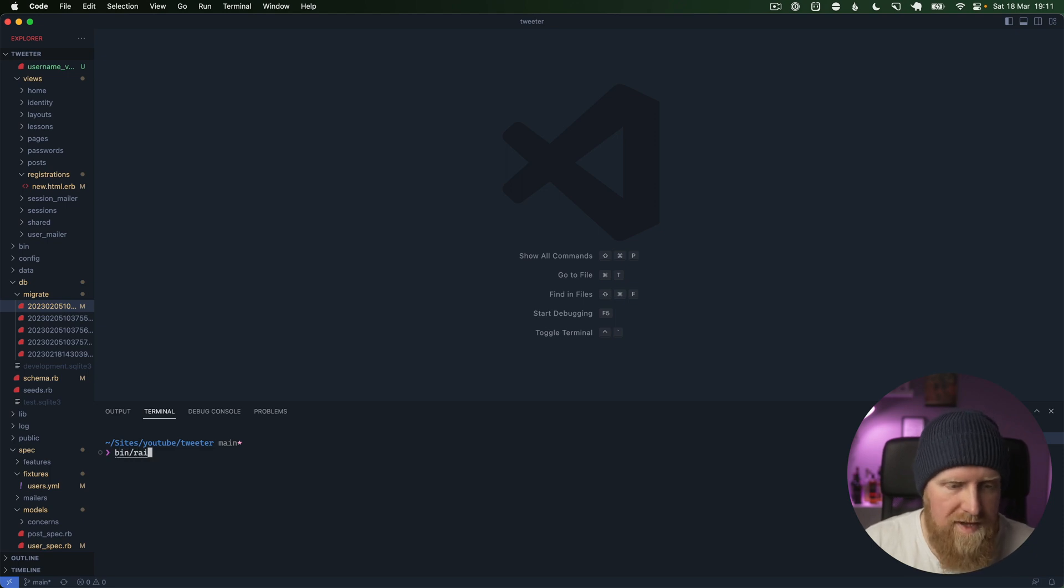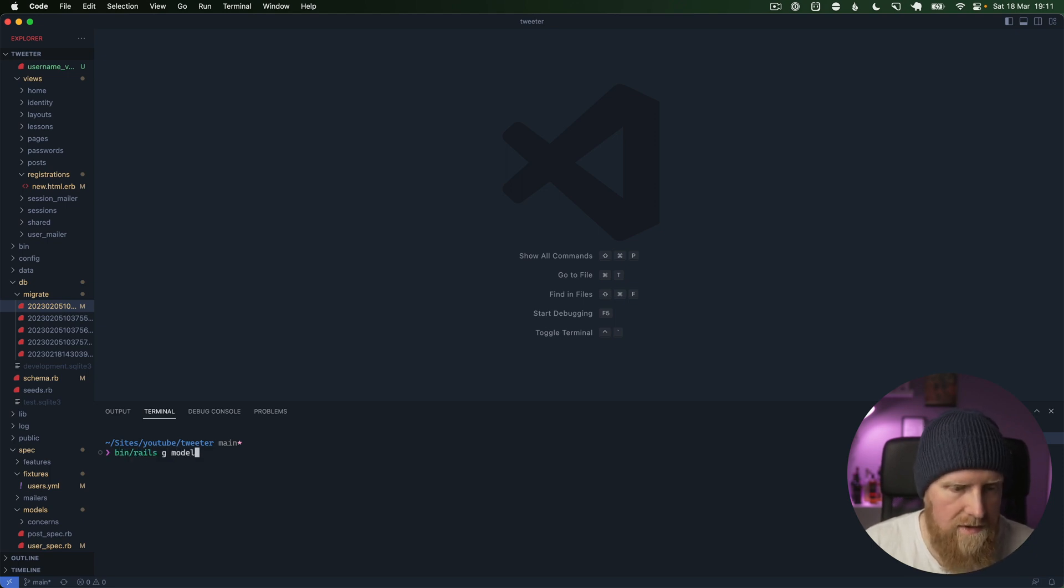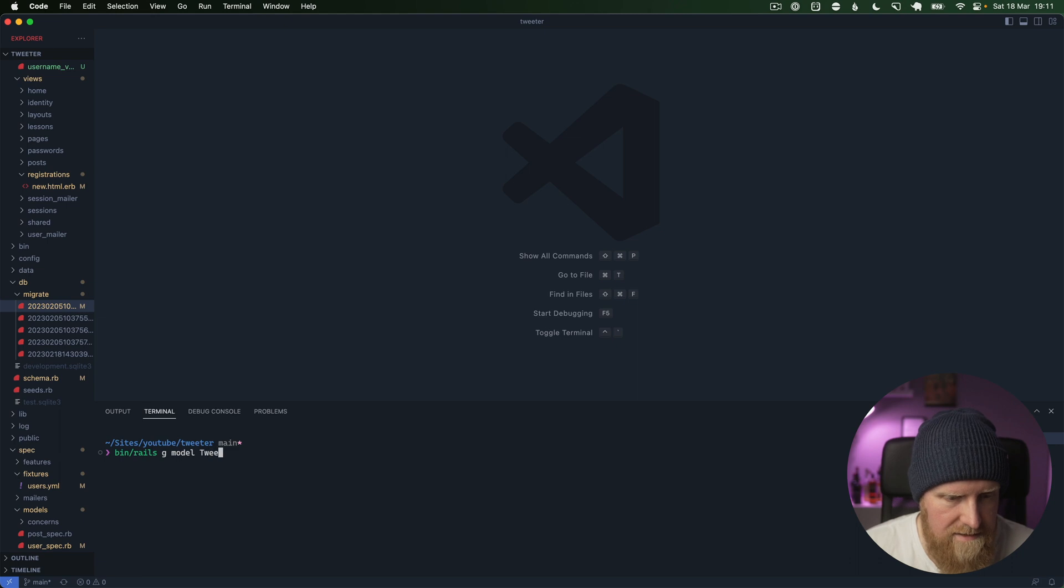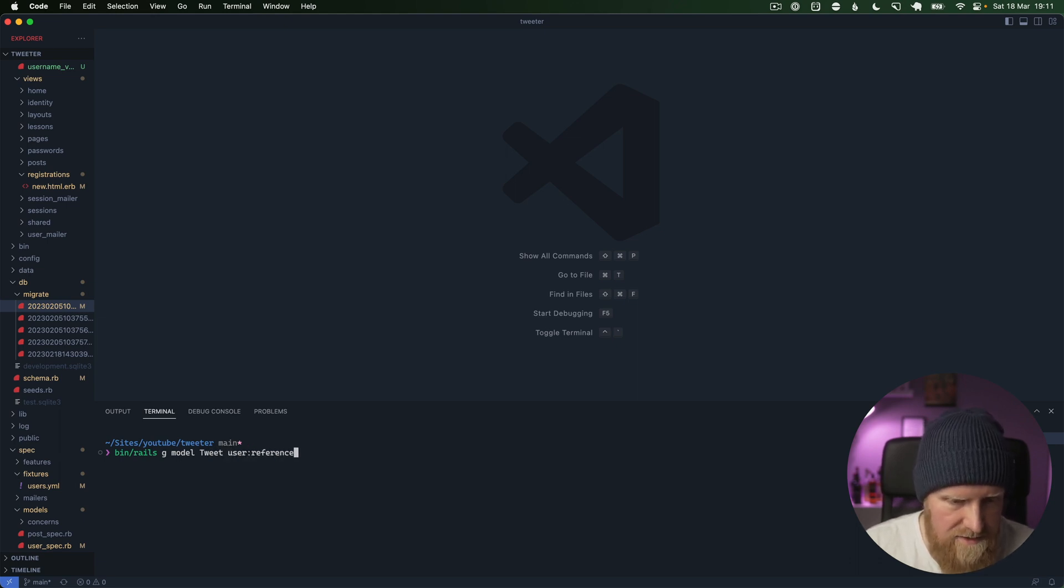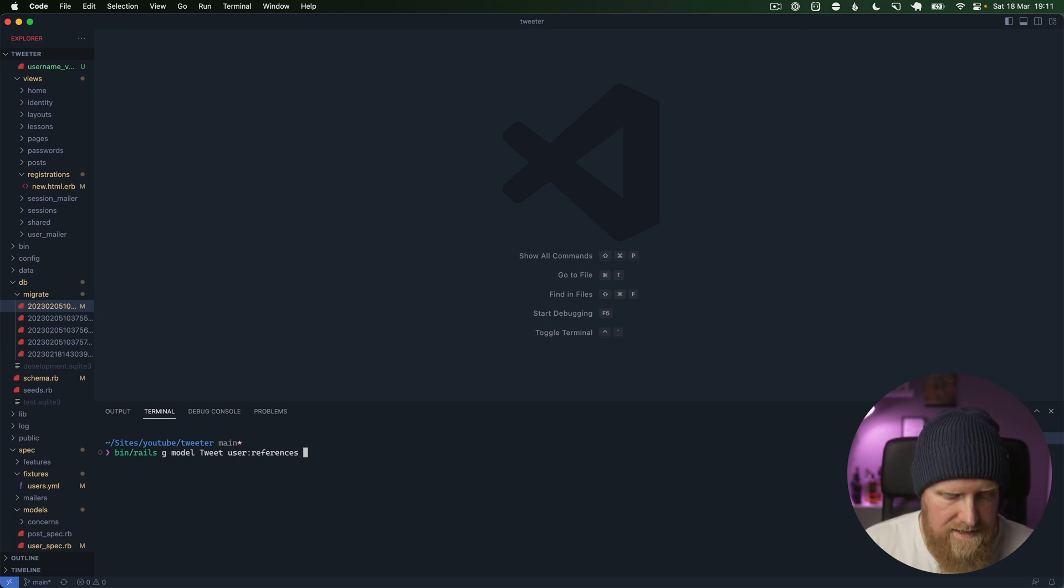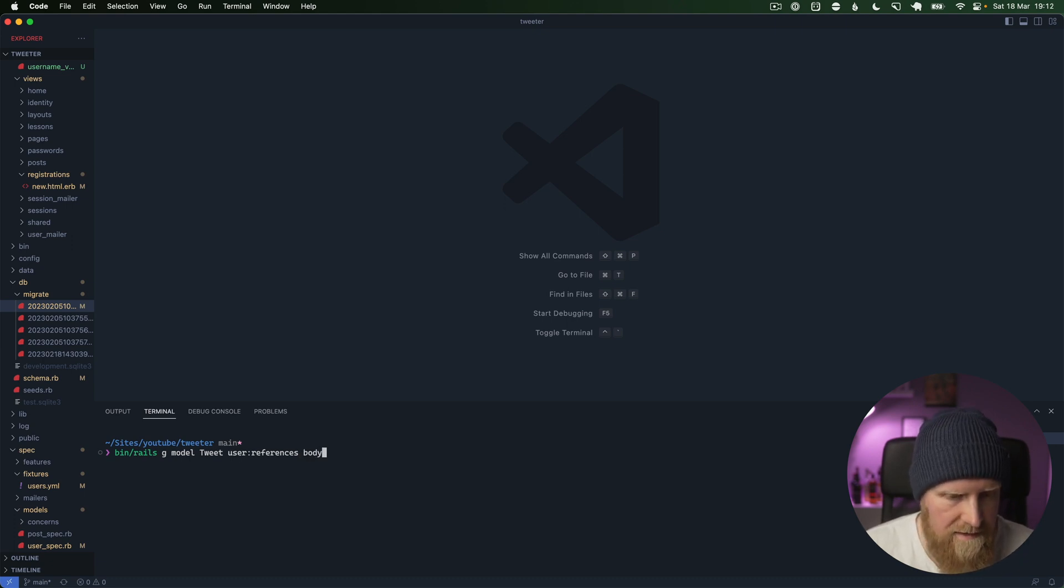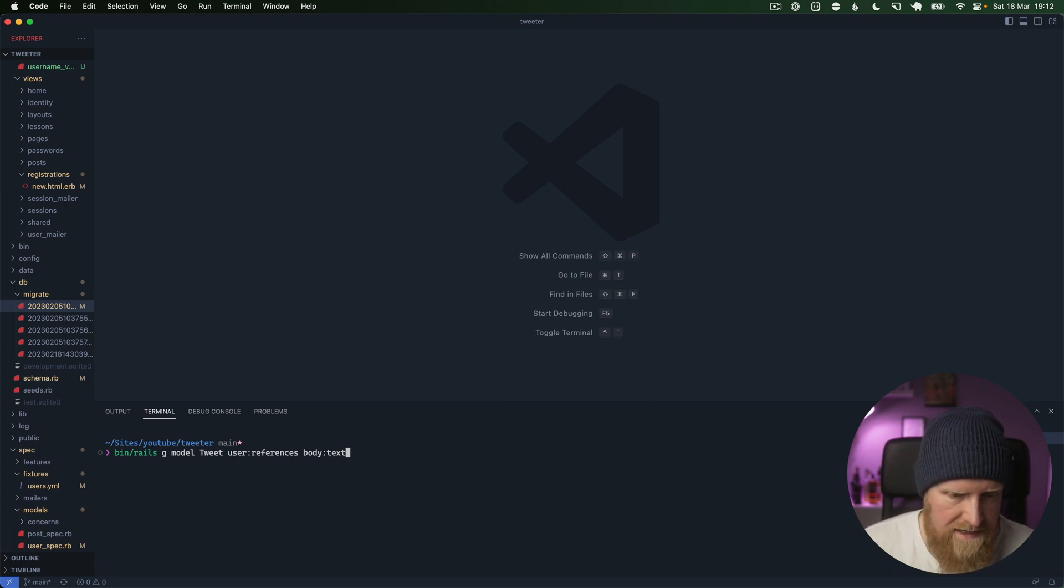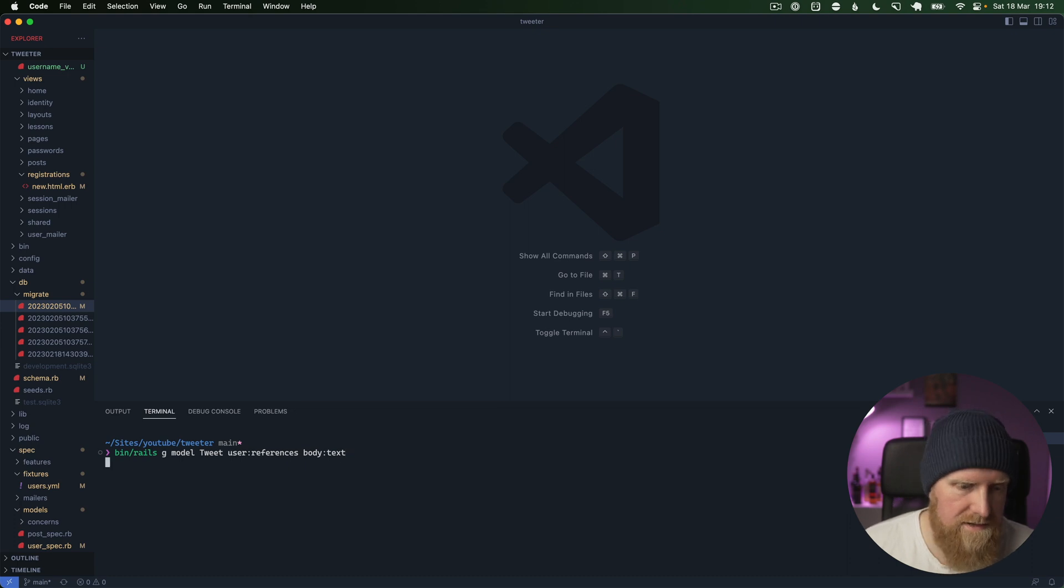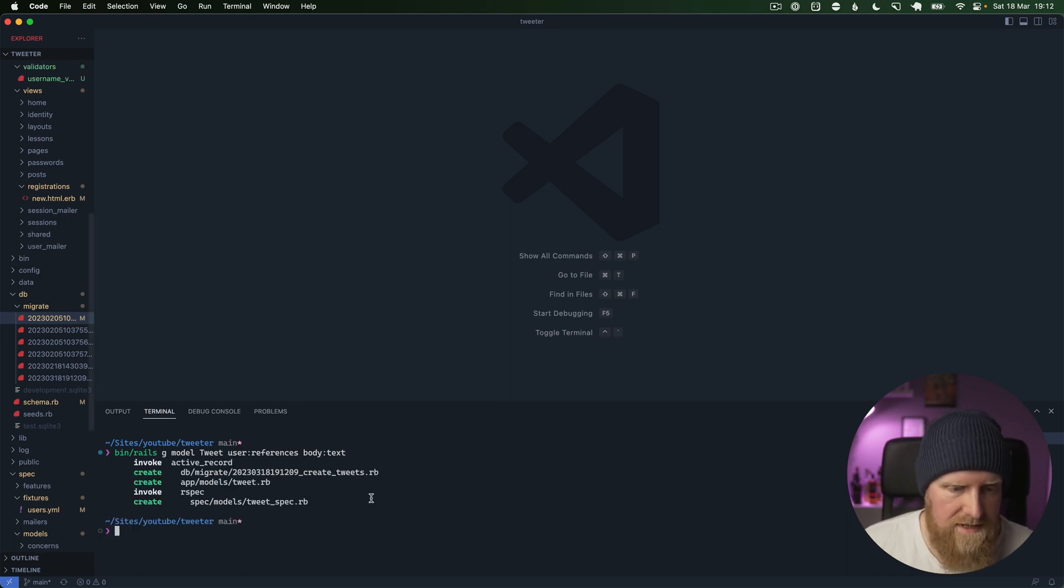I'm going to say bin rails g model, and we're going to say tweet. We're going to say that reference is a user and it has a body which is of type text. I think that's all we're going to do right now.